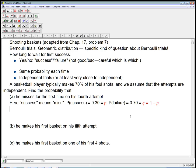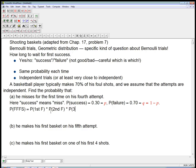We've actually done this kind of problem before — we're just codifying things. What's the probability of fail, fail, fail, success? It's the probability the first is a failure AND the second is a failure AND the third is a failure AND the fourth is a success. We've got an AND of independent events, and we know how to handle that.